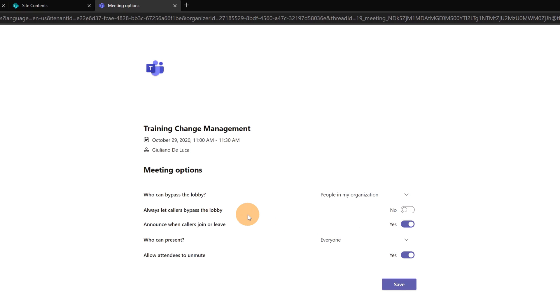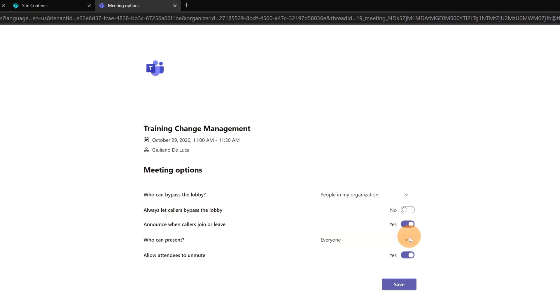Then I can define always let callers bypass the lobby, announce when callers join or leave, who can present: everyone, people in my organization, specific people, only me.